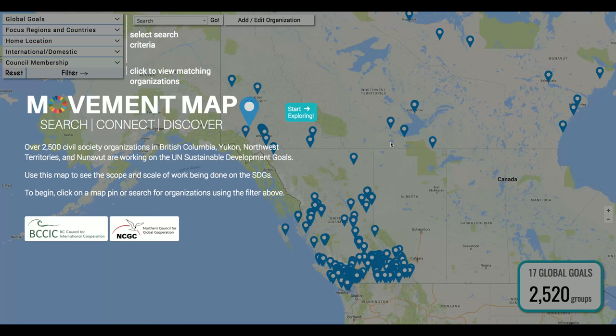Hi and welcome to the Movement Map. Today I'm going to give you a quick tour of this new tool to show you all the different ways that you can use it to search for groups in British Columbia and Northern Canada who are working on one or more of the United Nations Sustainable Development Goals. Let's start exploring.